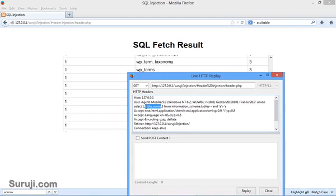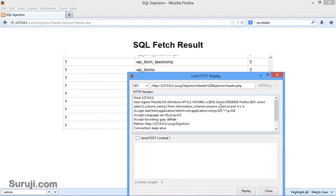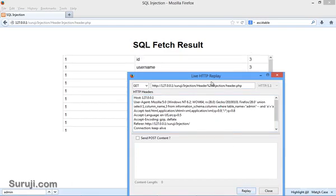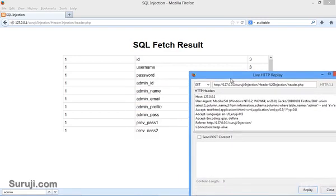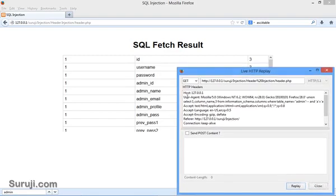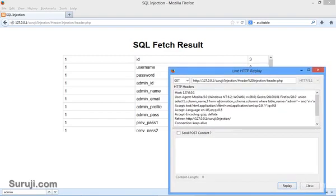Let's try to find out the column names. Column underscore name from information dot schema columns where table underscore name is equal to admin minus minus. Reply. You can see the columns are username, password, admin ID, admin email, admin pass, and previous pass.